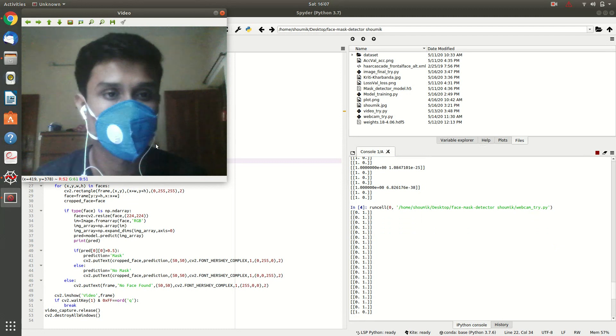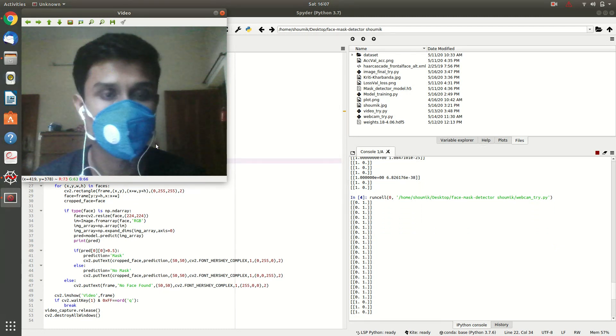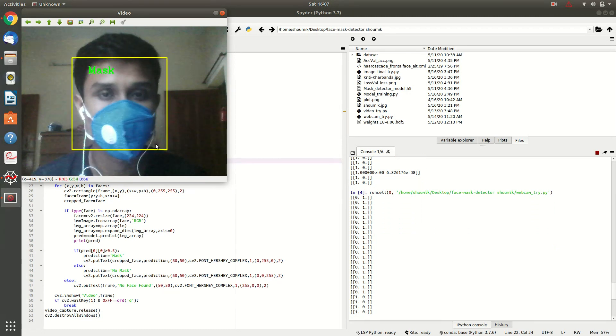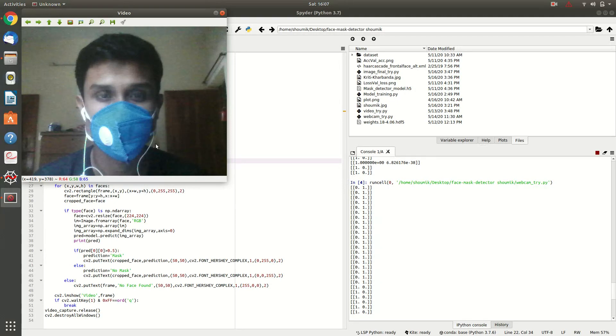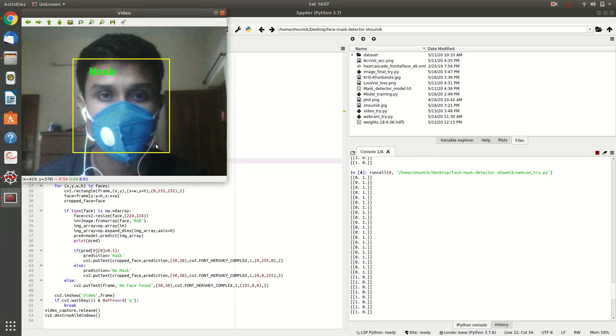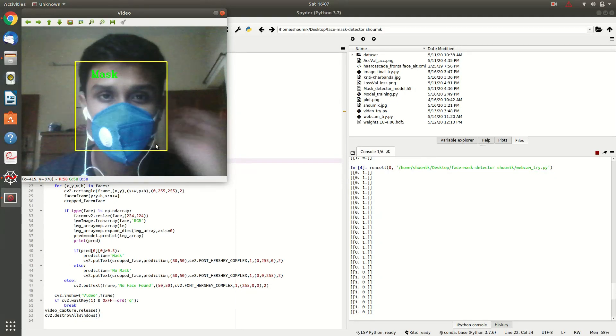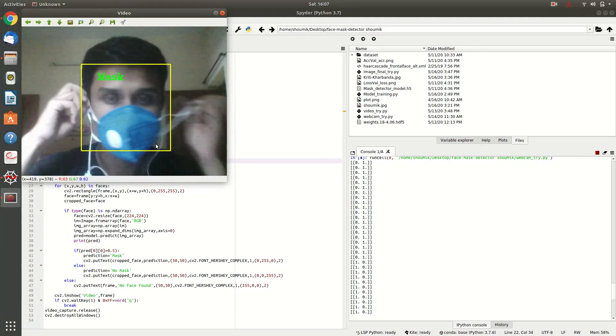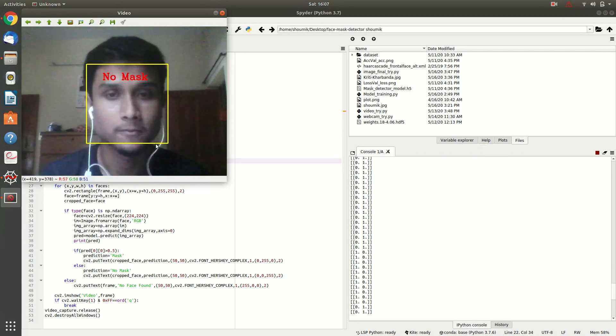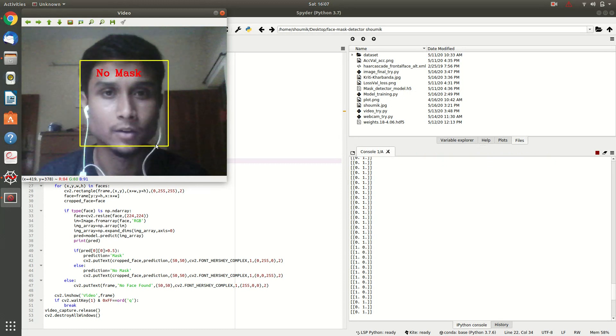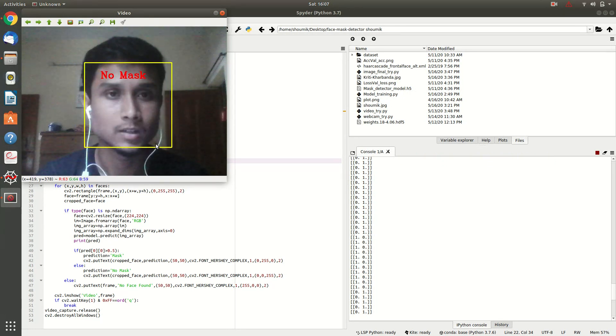OK, see, it is predicting mask. Yes, OK, so what if I cover my face with my hand or any other thing? Let us check what happens.